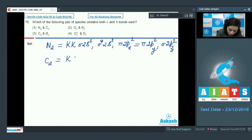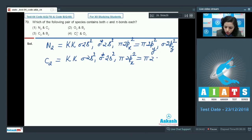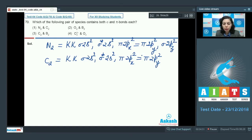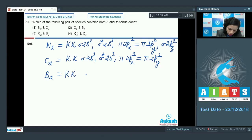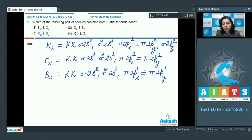For C₂: σ2s², σ*2s², π2px², π2py² — total 12 electrons, with only pi bonds in the valence region. For B₂ with 10 electrons: σ2s², σ*2s², then one electron each in π2px and π2py — forming only pi bonds.